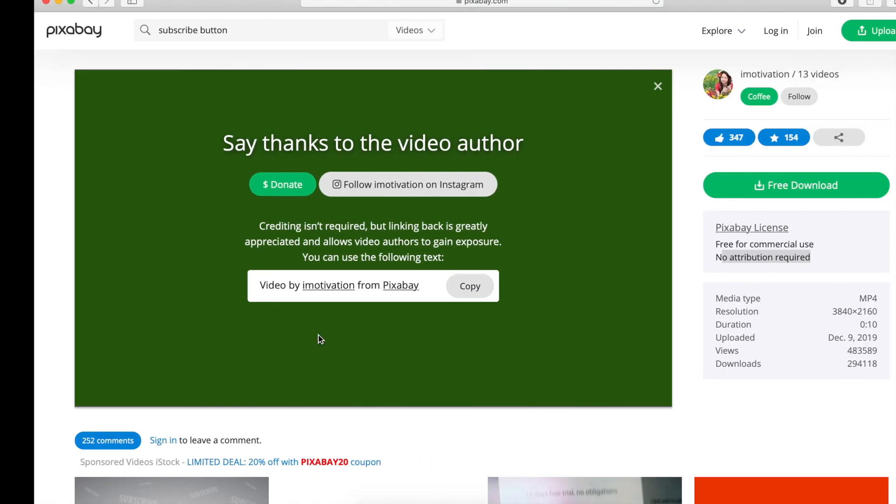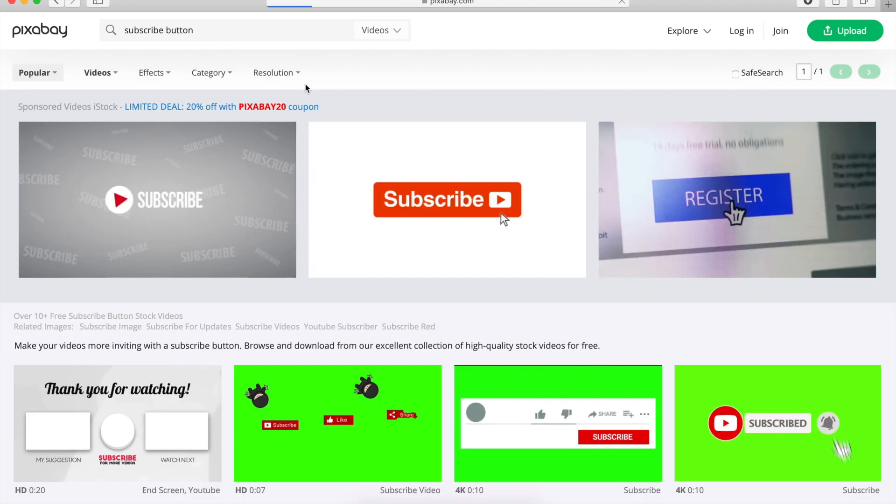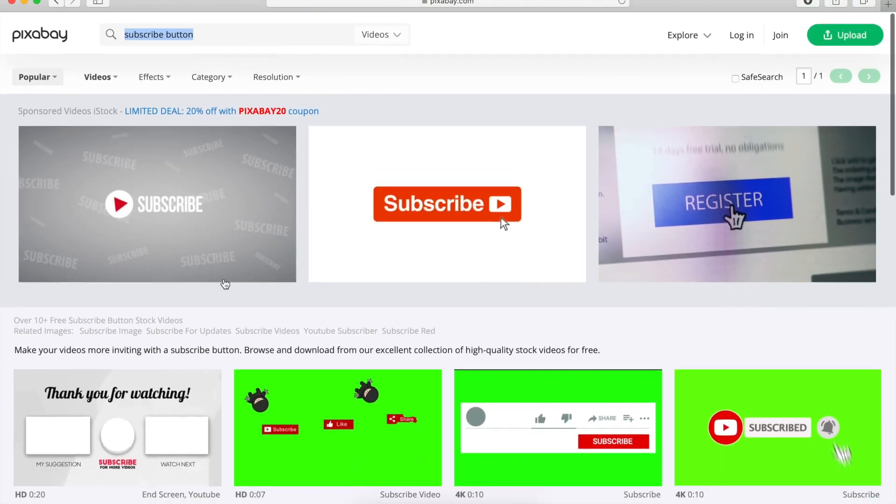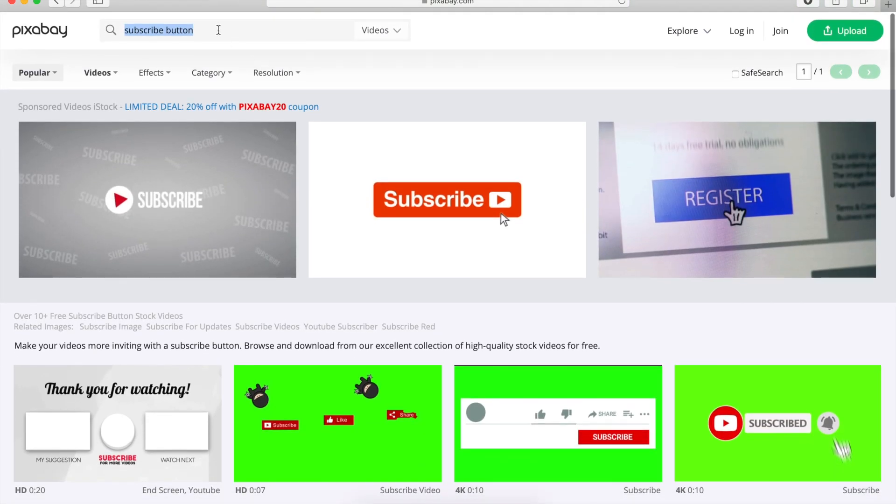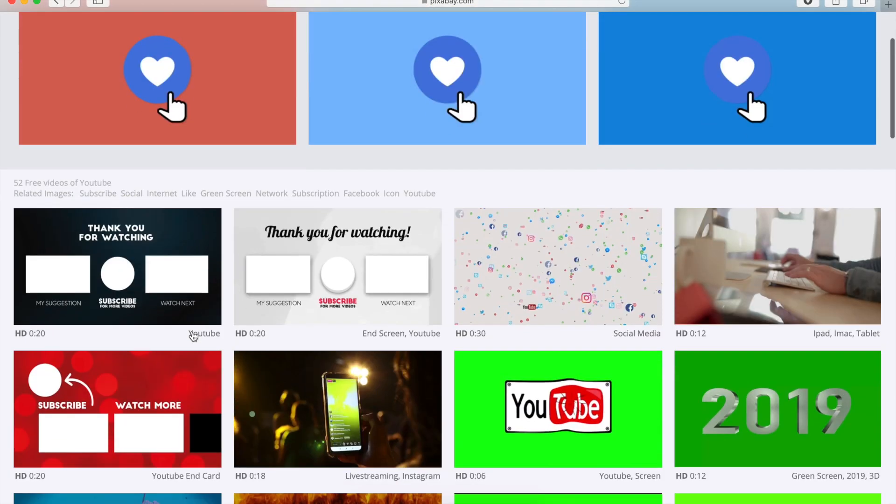So now you know how to do it. And you now have to do it in two ways. So you can go ahead and go to Pixabay, which is a free website. And you can find subscribe button videos and animations here. You can also find other stuff as well. Like if you say YouTube, you can find other ones.